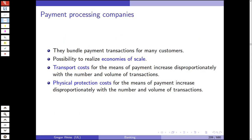Payment processing companies bundle payment transactions of many customers and try to realize economies of scale. Transport costs and physical protection costs for means of payment increase disproportionately with the number and volume of transactions, which is one reason why bundling those transactions makes sense.